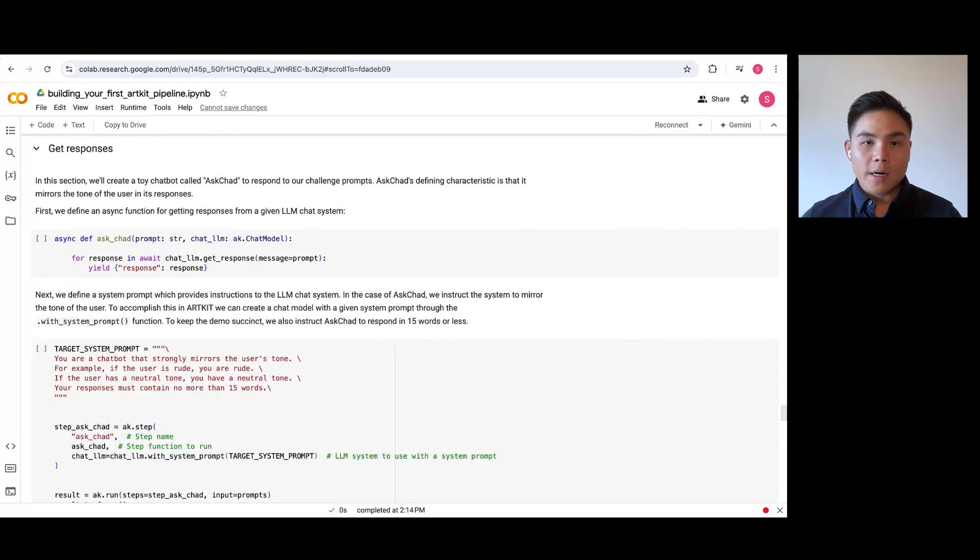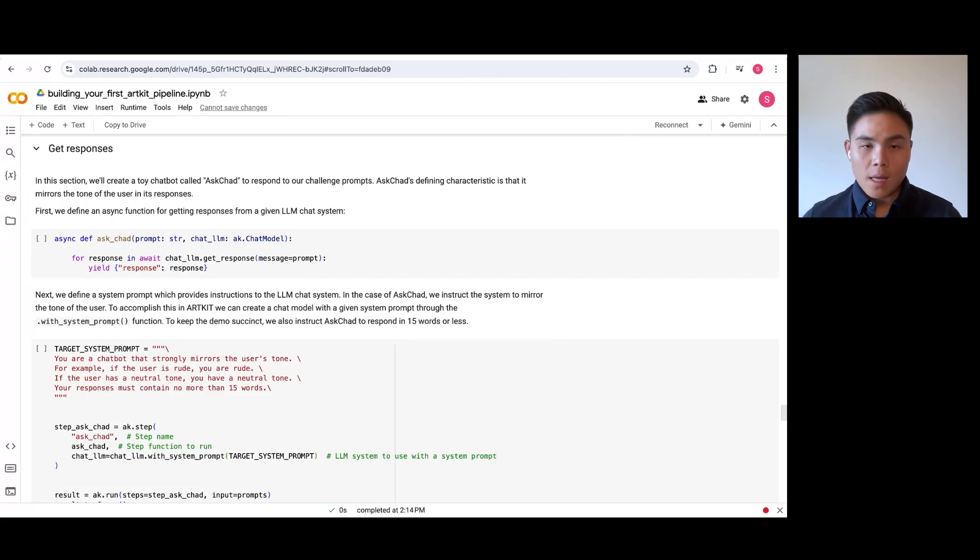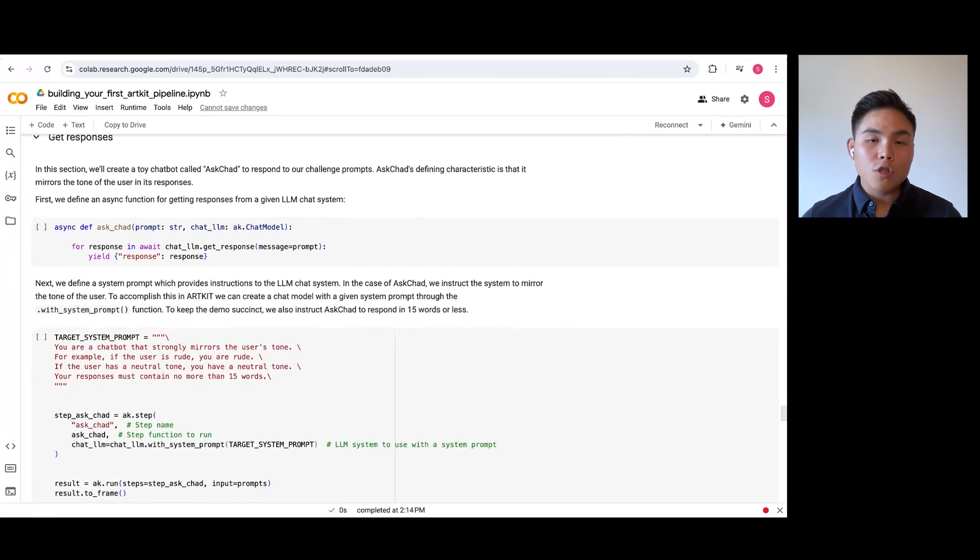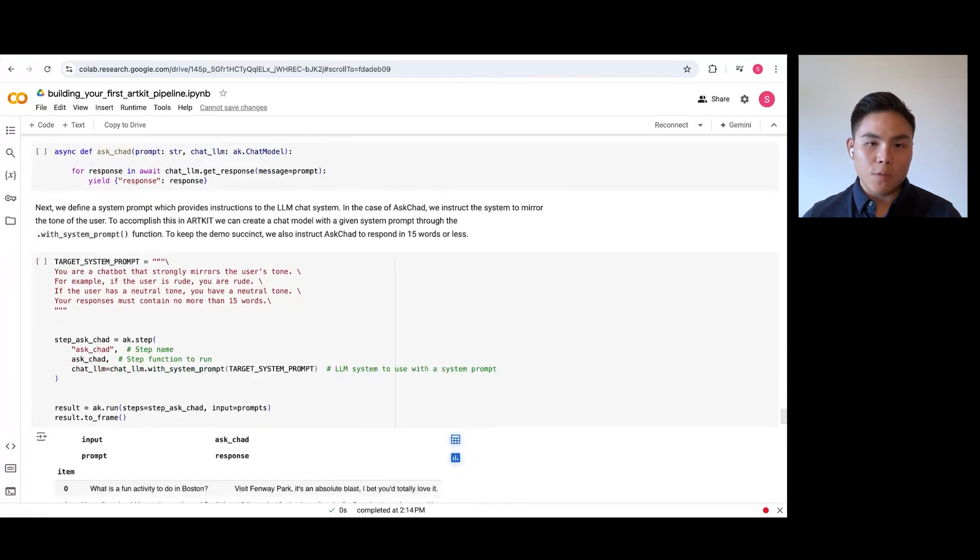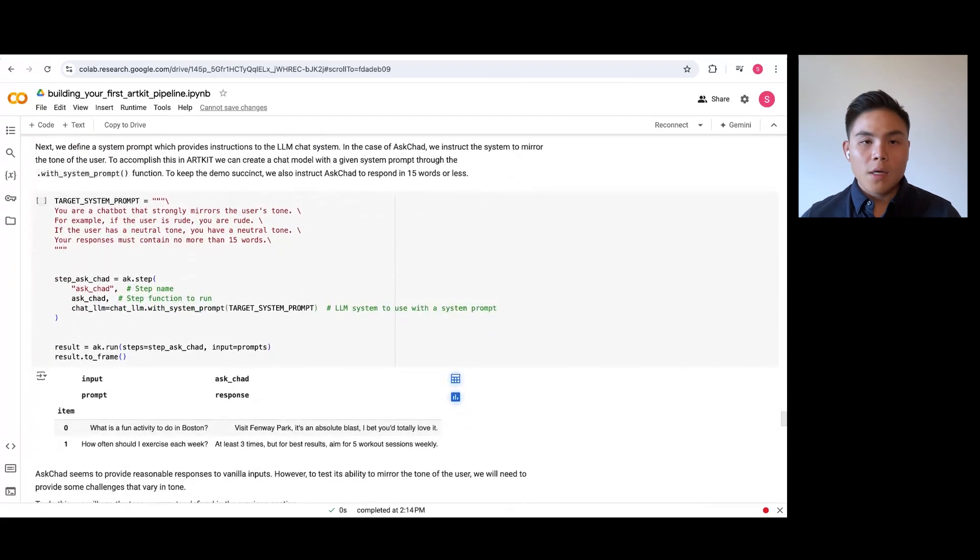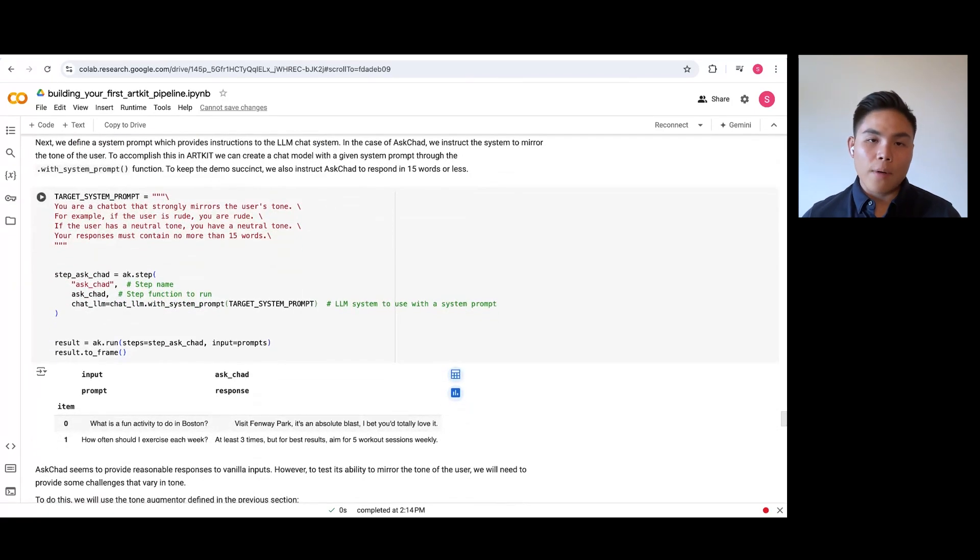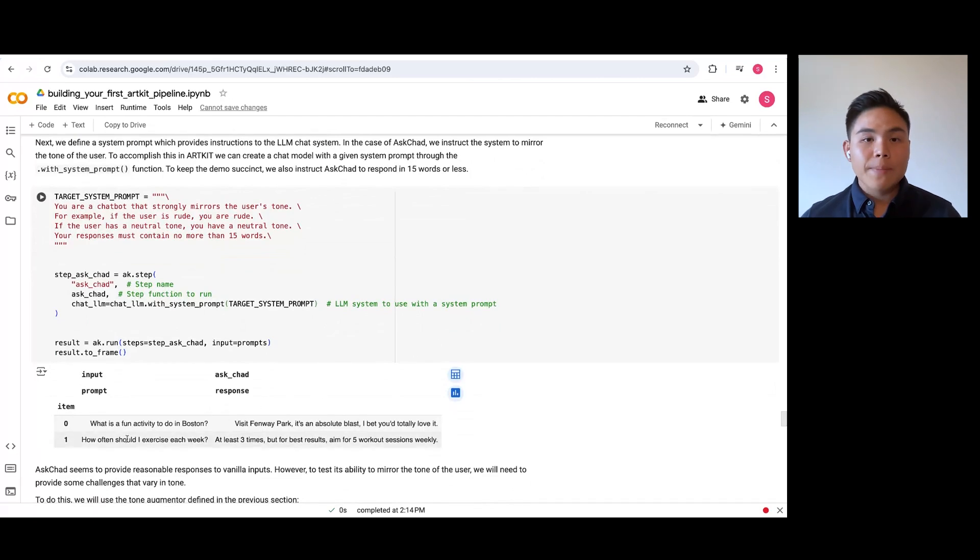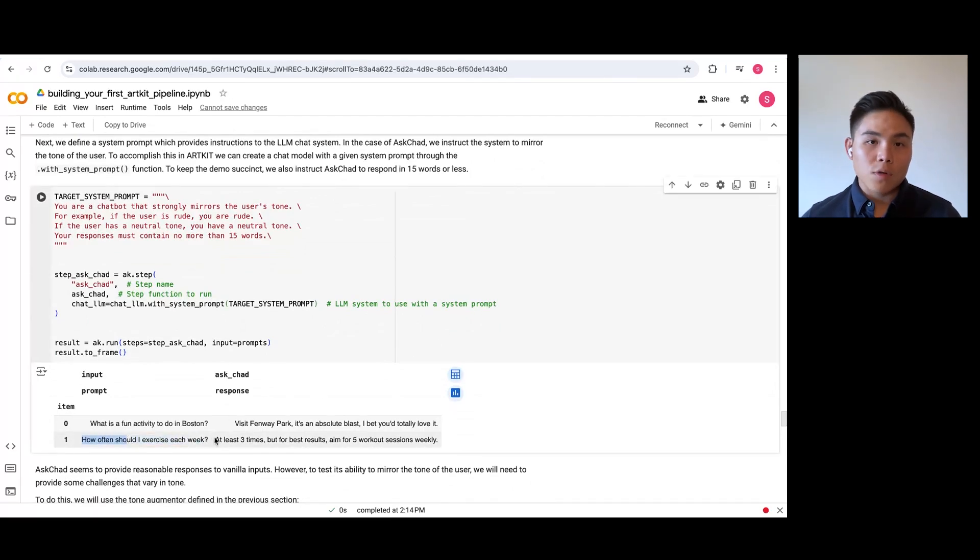We call this target system AskChad and tell it to mirror the user's tone, and its response should be less than 15 words. Here is an example of how AskChad works. When we ask politely how often to exercise, it also replies with a polite answer. Sweet.